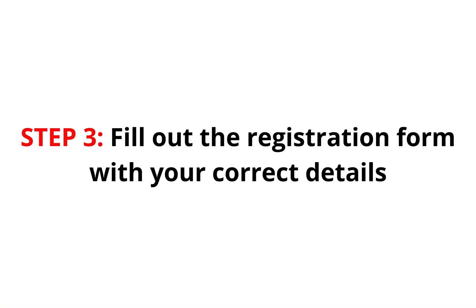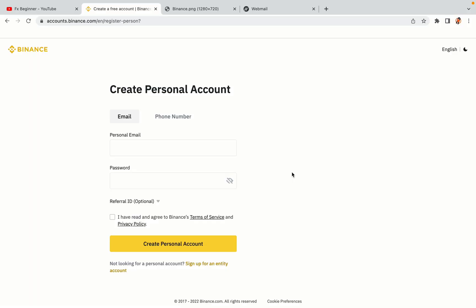Step 3: Fill out the registration form with your correct details. Type in your email address and use a strong password to secure your account. When you're done filling out the form, tick the box and click on the Create Personal Account button to register your account.